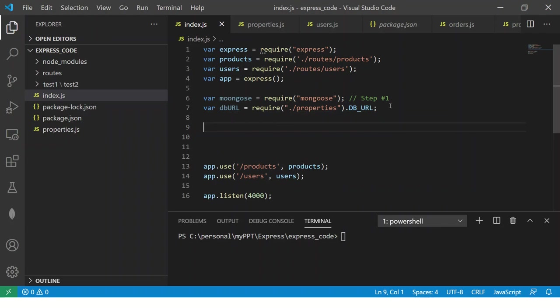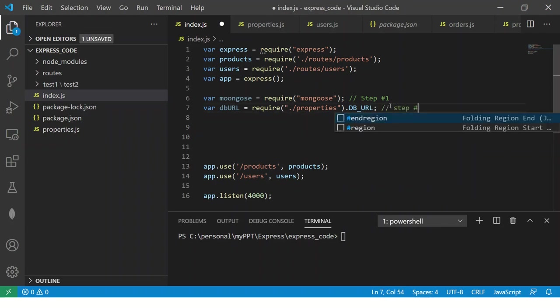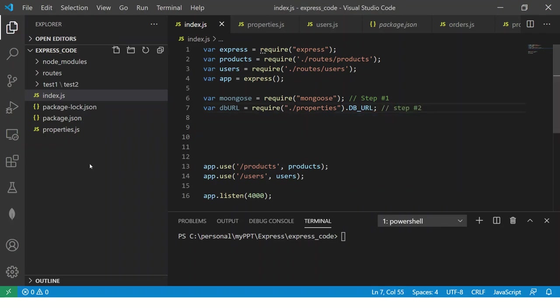So step number two is to create the properties file. This is step number two.